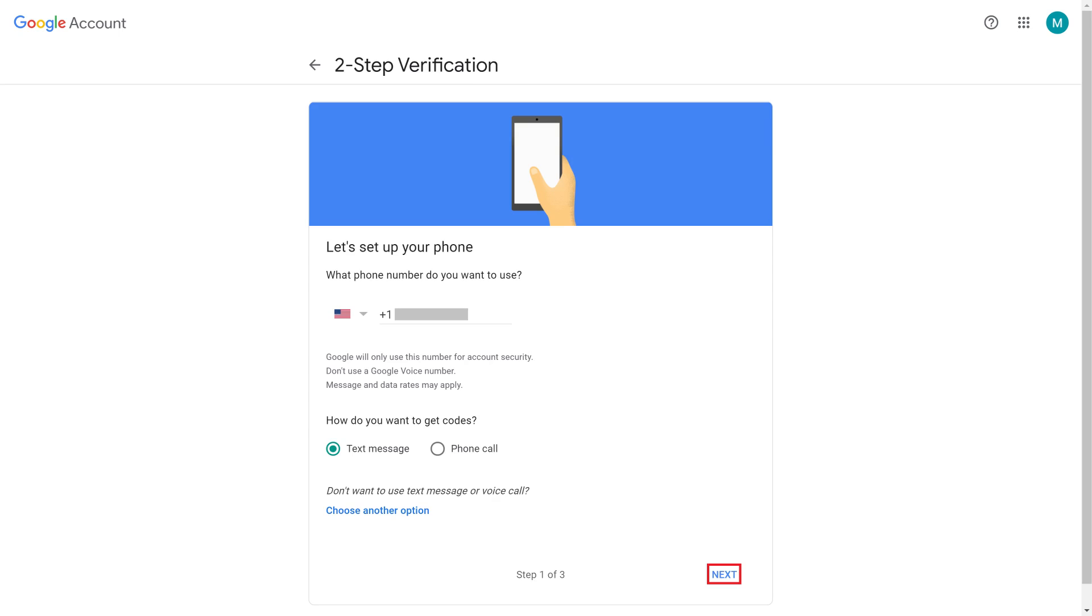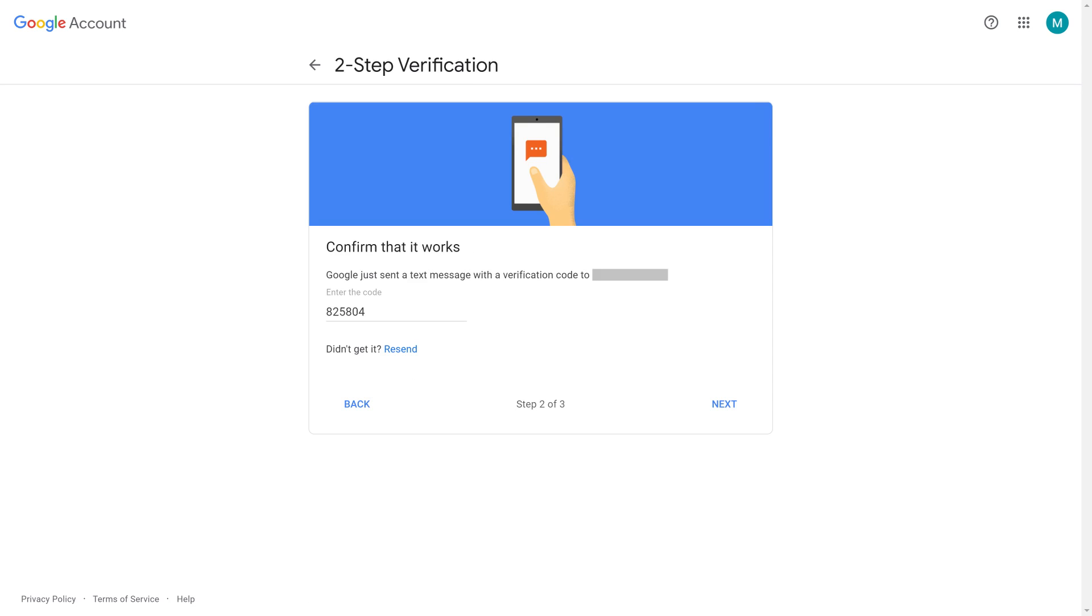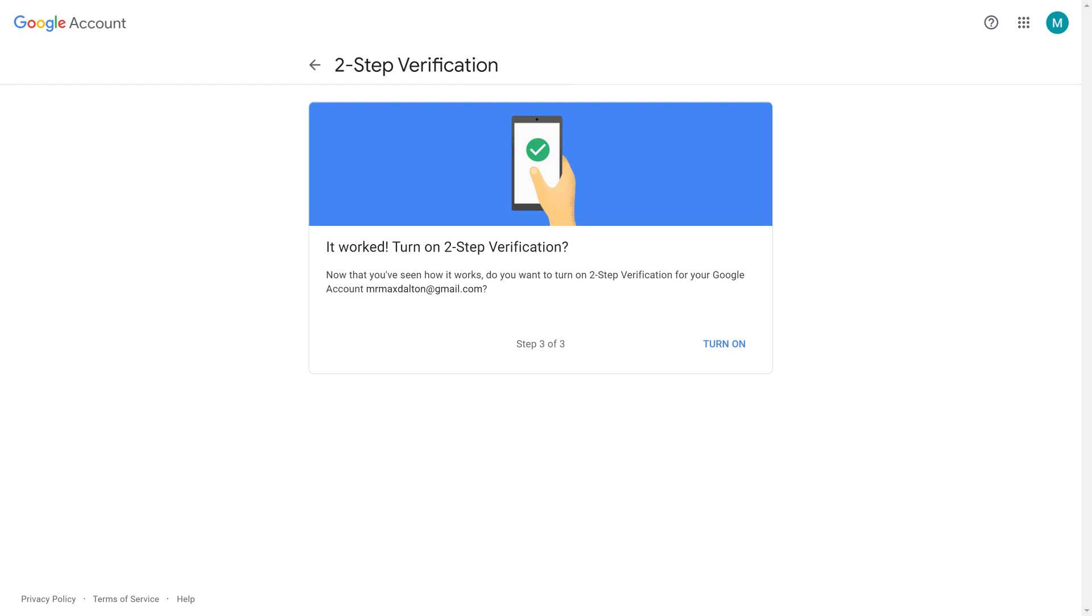Step 5. In this walkthrough, I'll choose to receive my codes through a text message. A test code will be texted to me, and I'll be prompted to enter that code on the next screen. Tap Next after entering the code. The next screen will prompt you to turn on two-step verification on your Google account. Step 6.